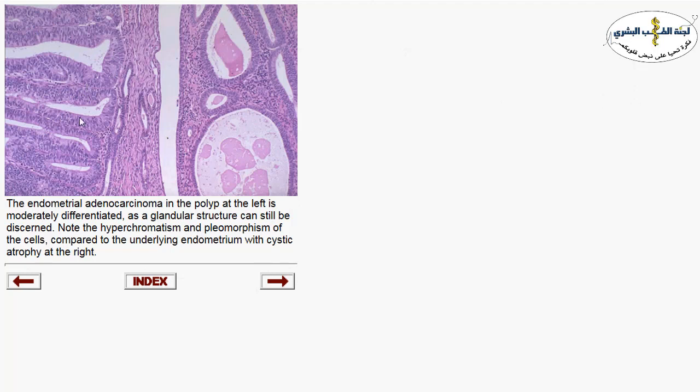In uterine malignancies or carcinomas, we have back-to-back glands with no stroma in between. This distinguishes hyperplasia from carcinoma in the uterus — especially well-differentiated carcinoma — where there is no stroma between glands, along with cytologic atypia, hyperchromasia of the lining epithelium, and mitosis. This represents endometrial carcinoma. On the right side, cystically dilated glands represent atrophic endometrium.